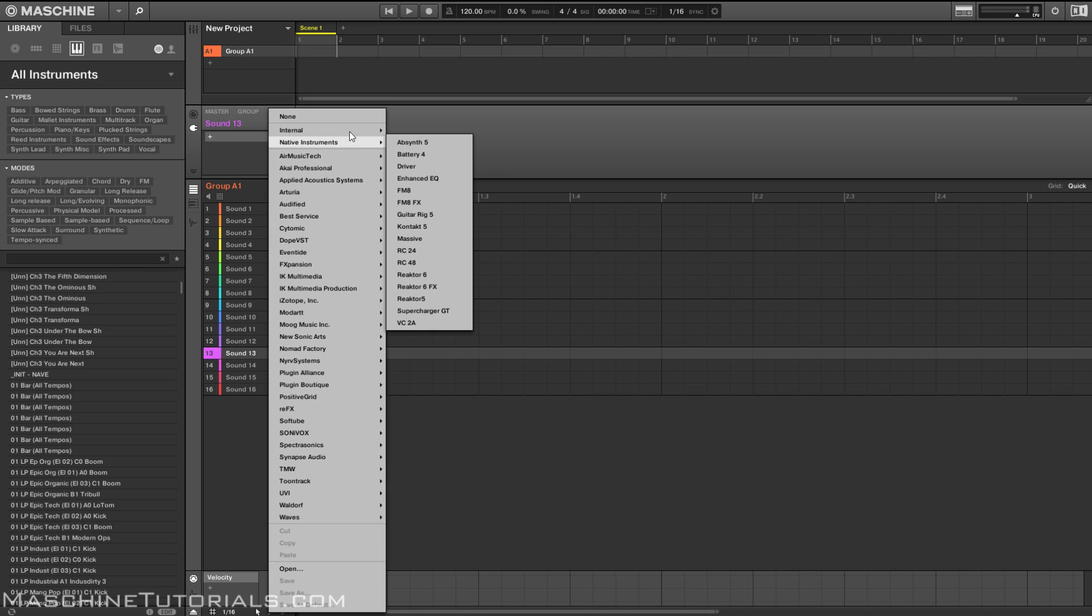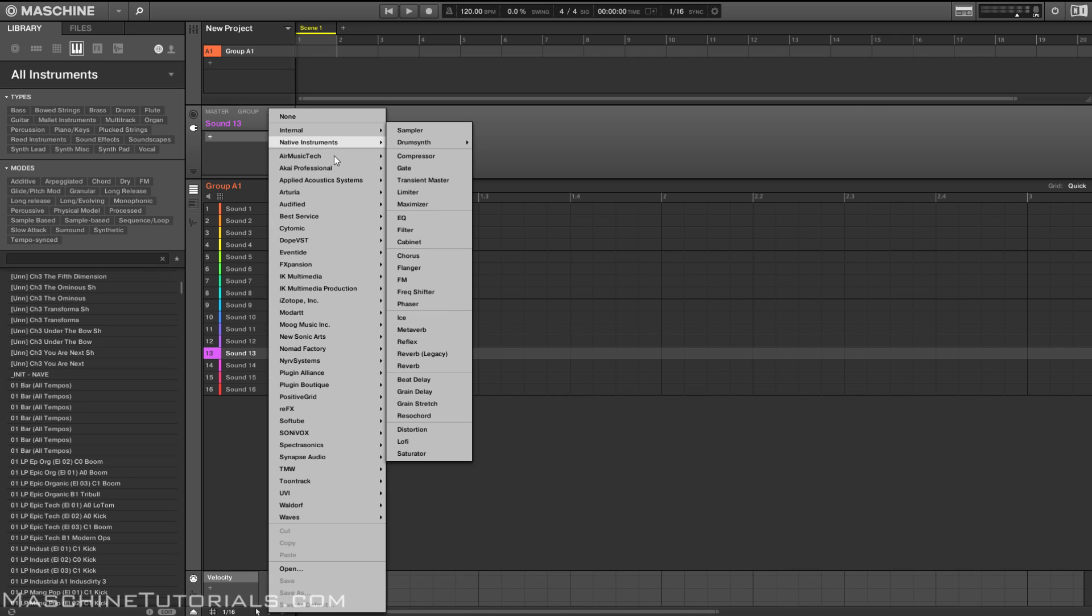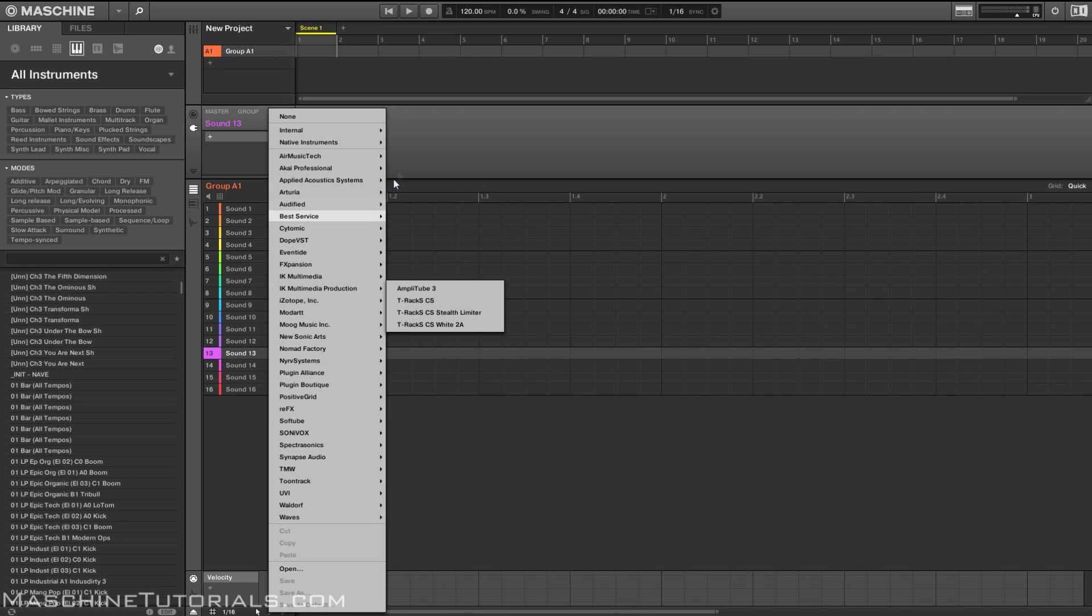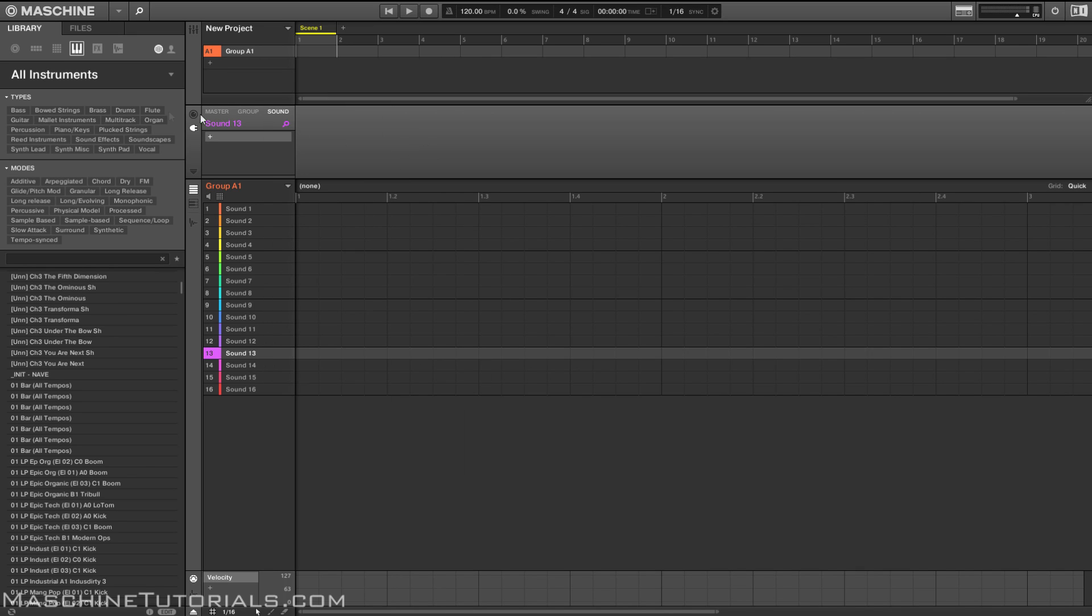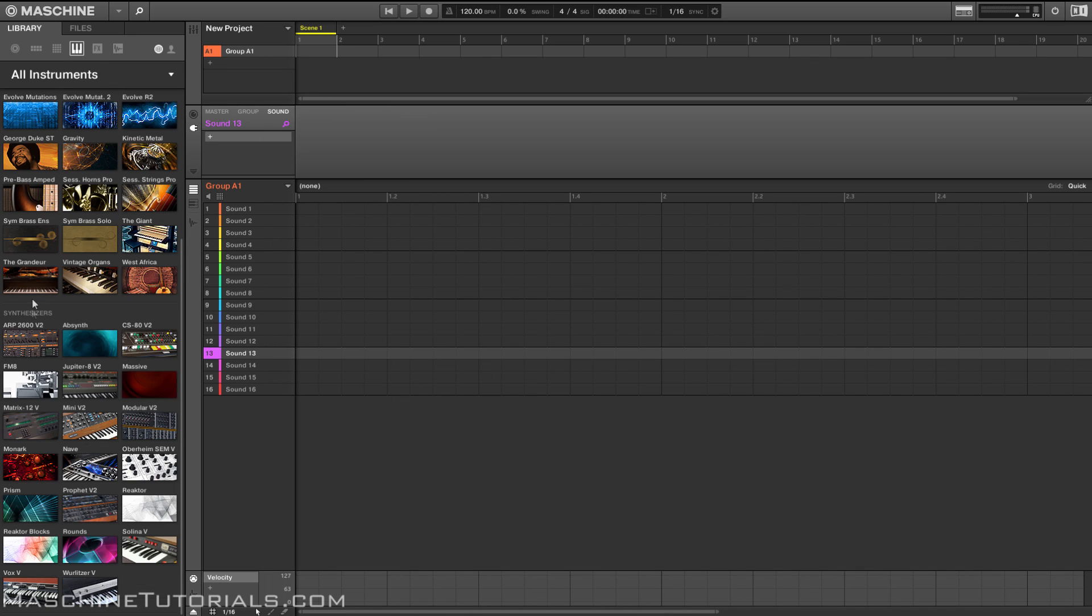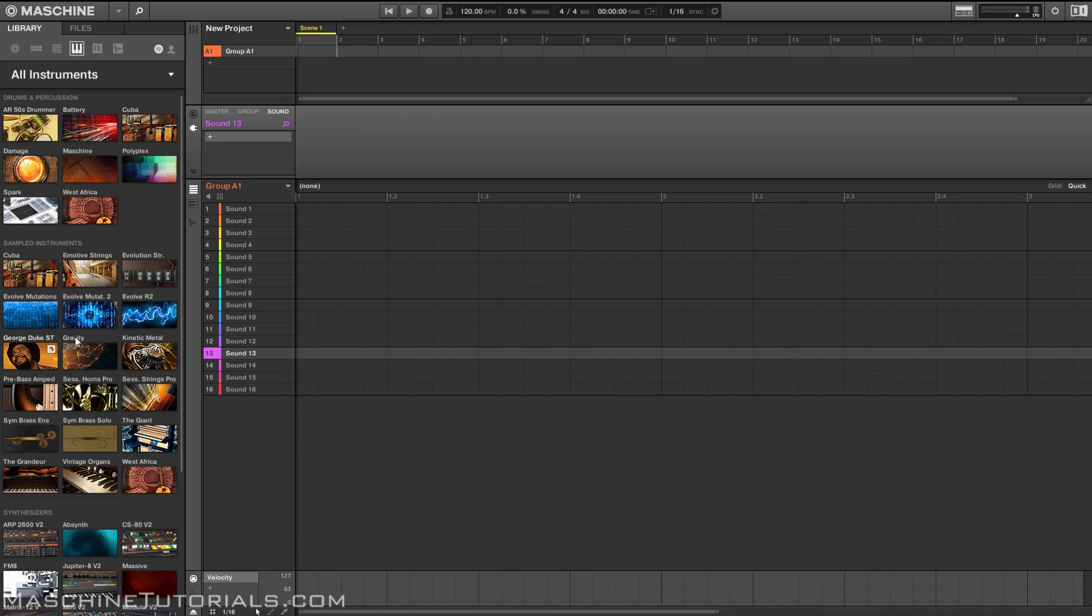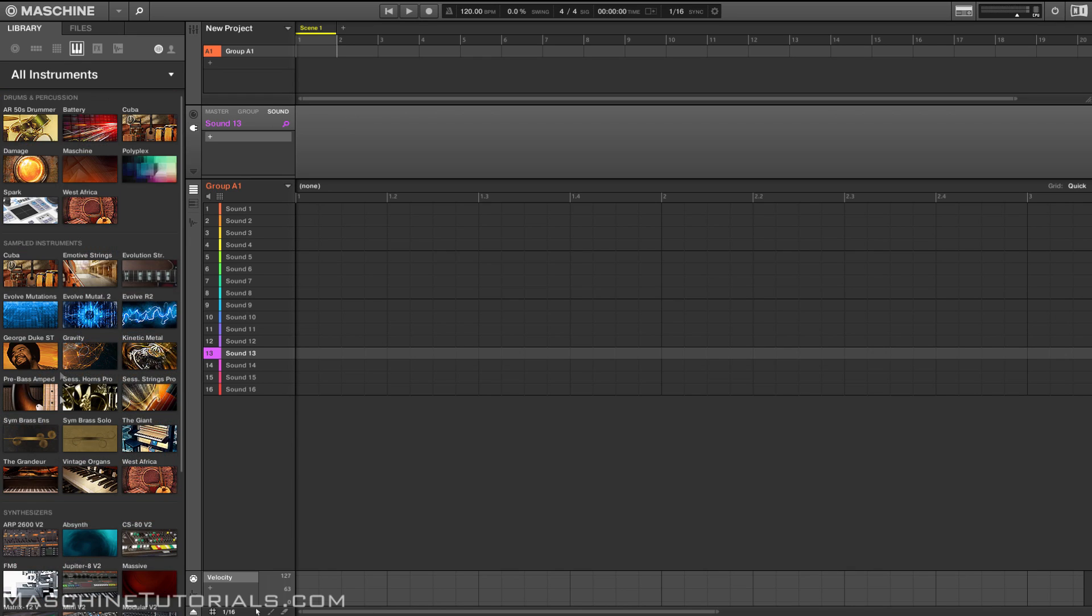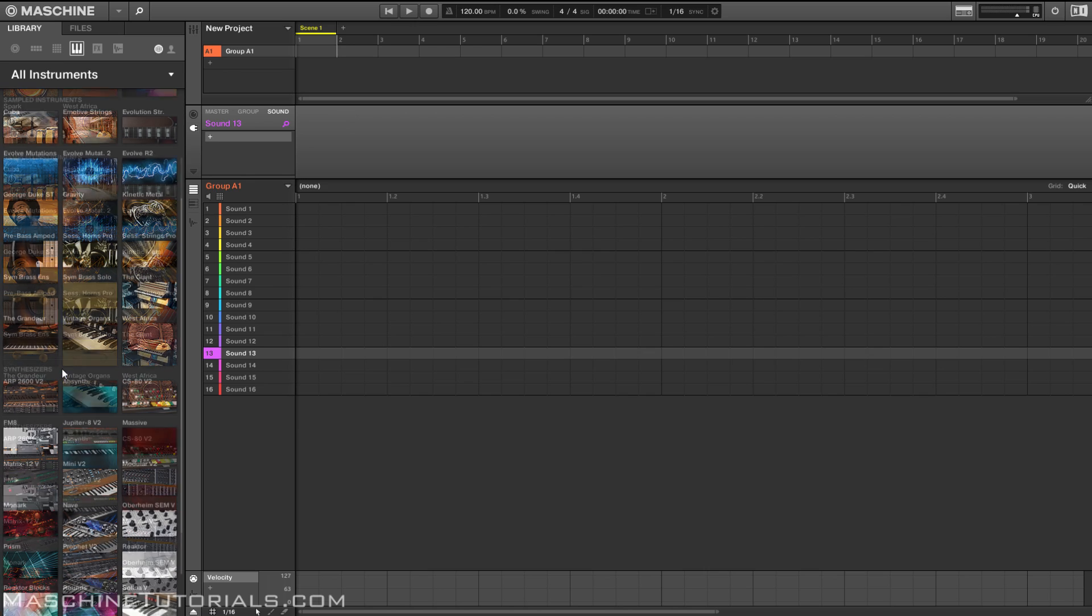You can see Native Instruments, the internal stuff, and then all of your third-party developers down here. The browser has changed, so you've got your drums and percussion, sample instruments and synthesizers, and then you'll see the NKS stuff mixed in with the complete stuff. You can see right there Spark.